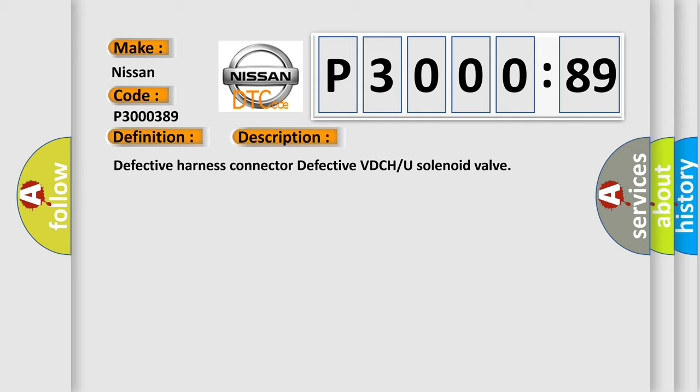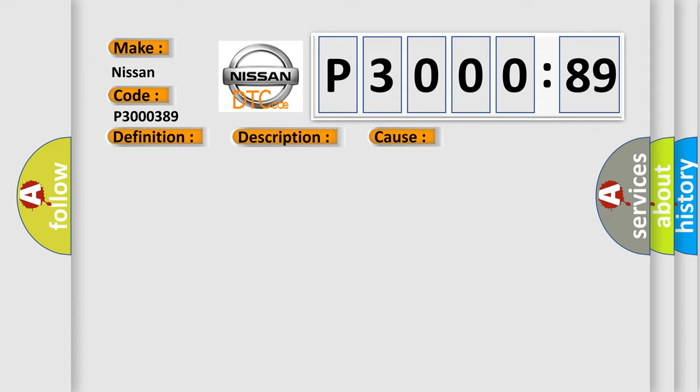Defective harness connector, defective VTCHU solenoid valve. This diagnostic error occurs most often in these cases: bad wiring harness, open or short circuit, poor contact between alternator, battery and VD-CCM.